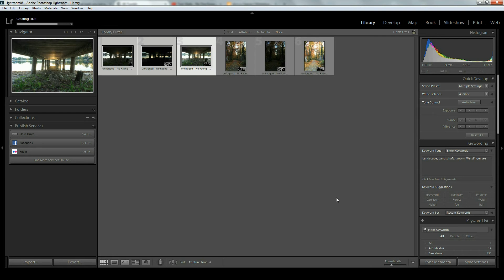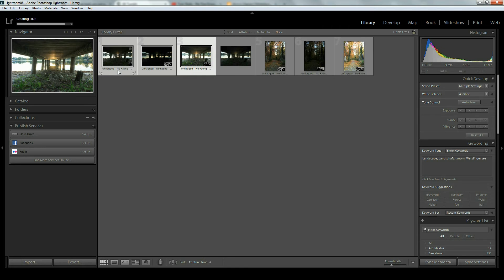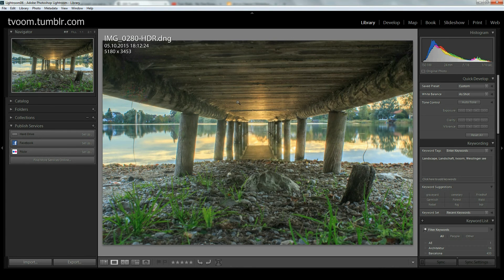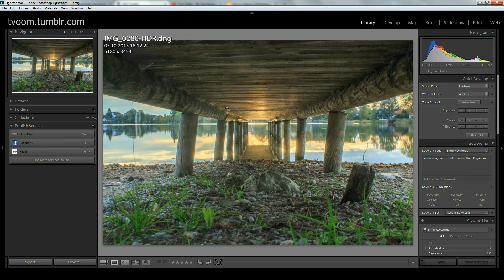We'll just wait until the HDR is created. One interesting thing to know is that any kind of processing you did with the base shots does not affect the HDR. Processing your shots, even cropping them or something, does not affect it. Lightroom always takes the original unedited shots.